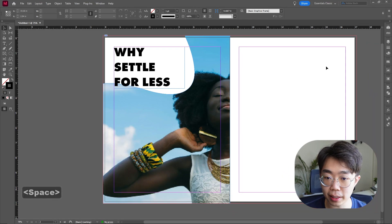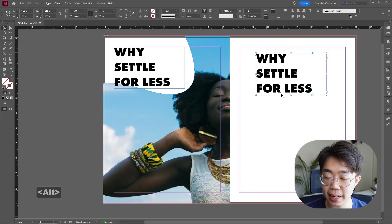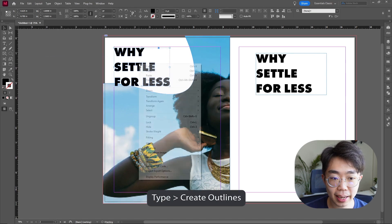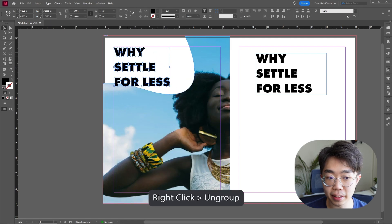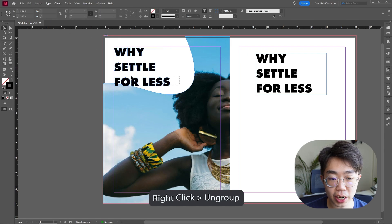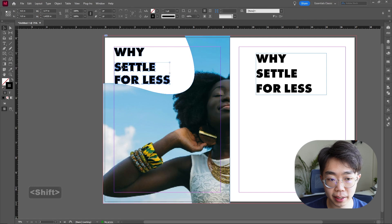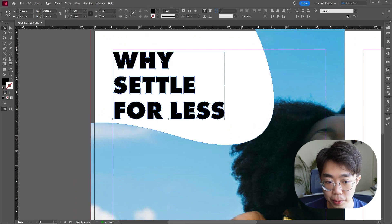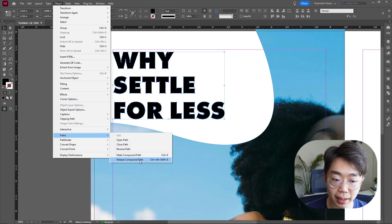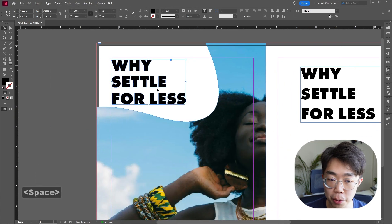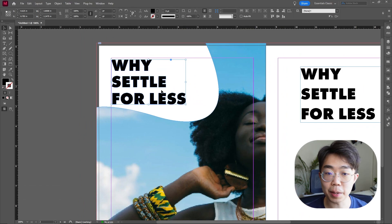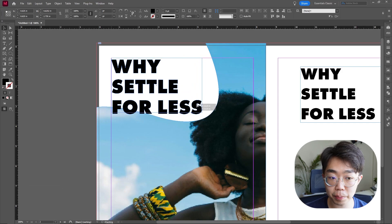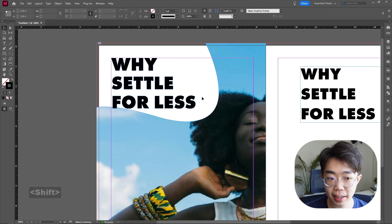Since we'll be turning this into outlines, I'll make a copy of this text first for use on the other side. Then go into Type > Create Outlines, and then we're going to ungroup this so it's in different individual objects. Let's adjust the spacing between the lines a little — it's a bit too wide. Then go into Object > Path and make this into a compound path, meaning whatever image I put in here functions as one singular frame across all the letters.